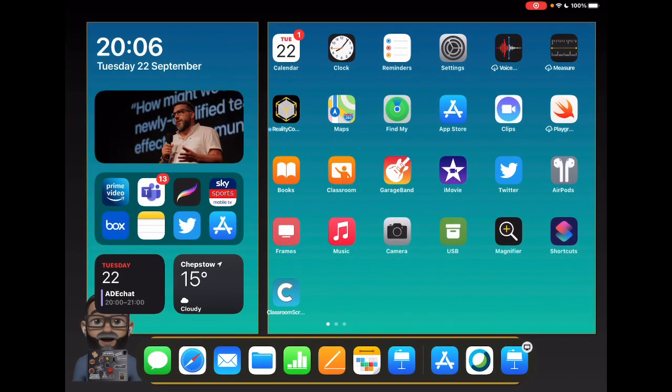With iPadOS 14 launching recently, it was only a matter of time before Apple updated the iWork apps. Let's jump into Pages and take a look at some of the new features that come with iPadOS, as well as some nice touches to the user interface and other things that are useful to raise to people's attention.